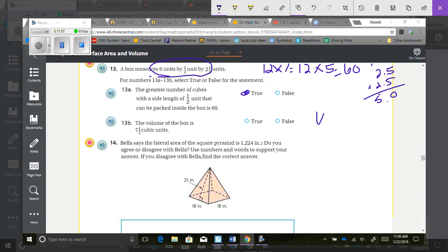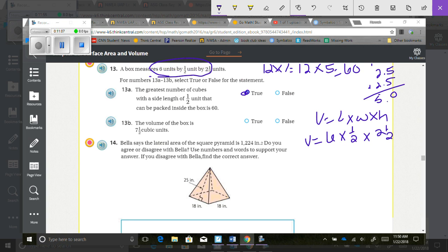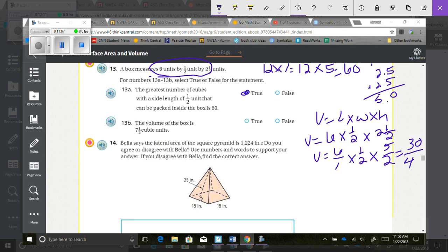For the volume of the box: volume equals length times width times height. We need to check if the volume is 7 and a half. Taking 6 times one half times 2 and a half as improper fractions: 6 times 5 is 30, and 2 times 2 is 4, giving 30 over 4. 4 goes into 30 seven times with 2 remaining, which simplifies to 7 and a half. Both statements are true.